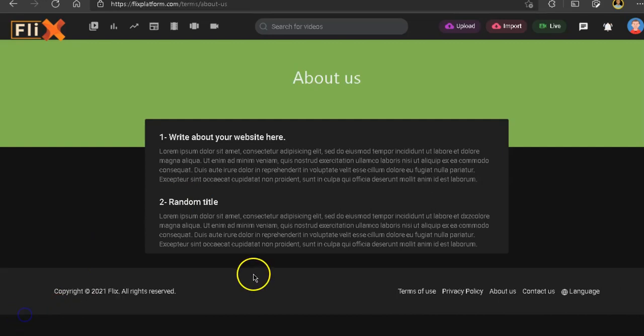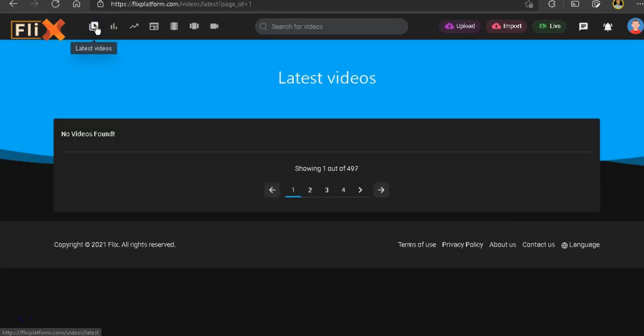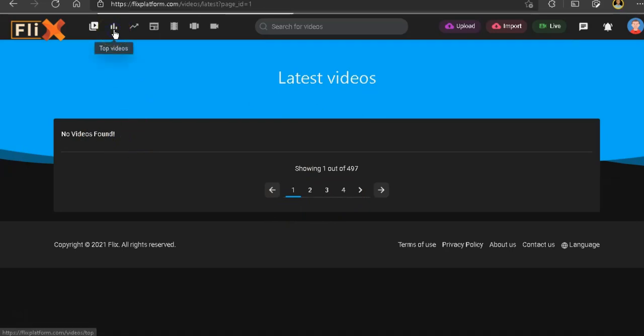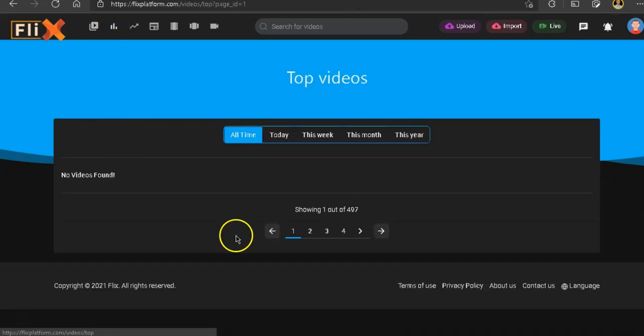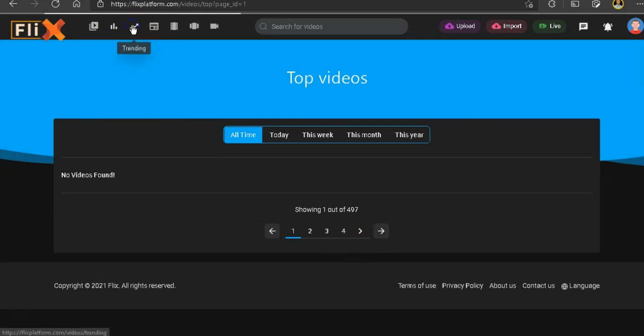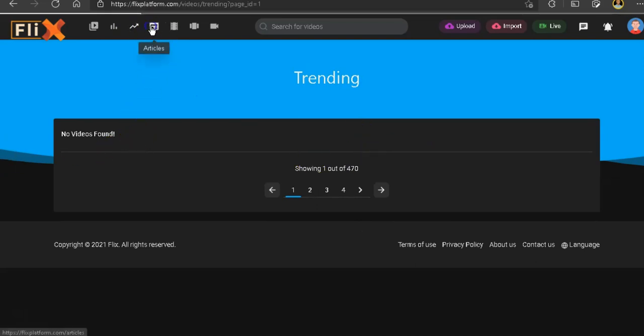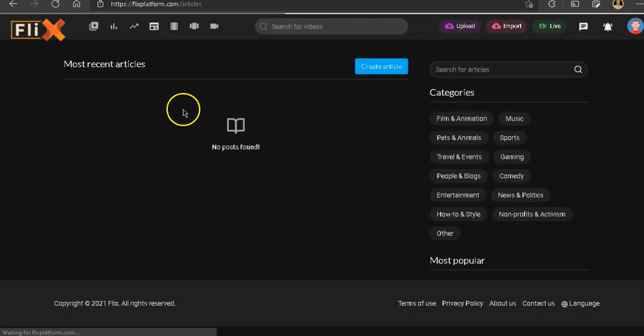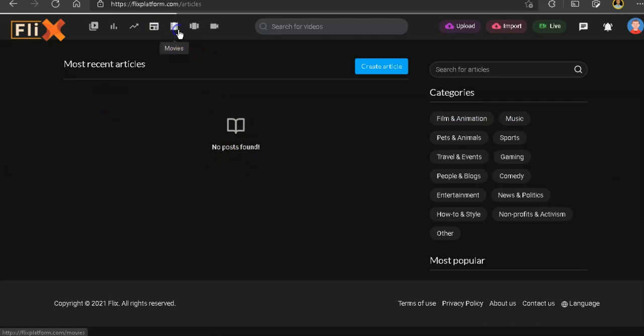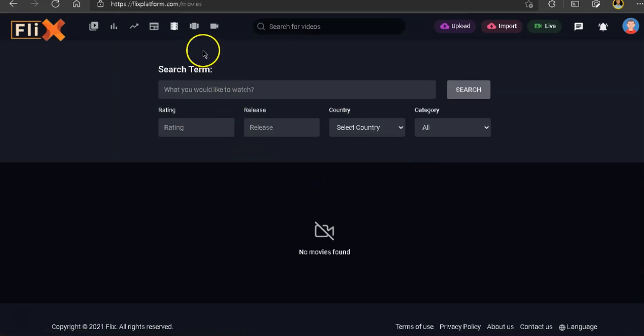Let me show you guys another issue here. So if I go to latest videos, you will see there's a bunch of pages here, but there's no videos showing. So if I go to the next one, top videos, same thing. No videos found, a bunch of pages. Training, no videos found. Articles, no post found. Movies, there's nothing in there. Only thing that has some contents in there is the popular videos.